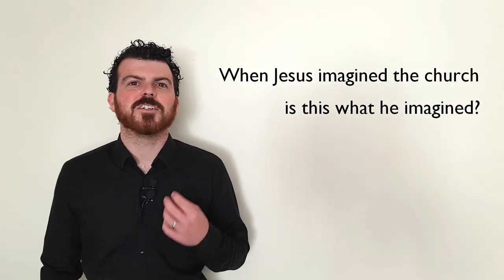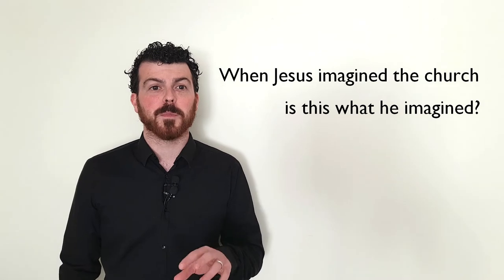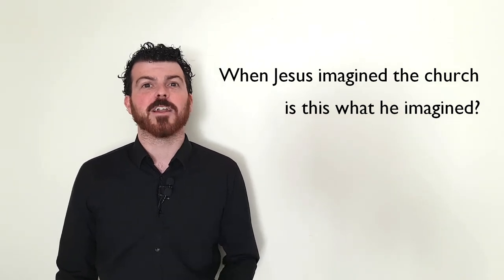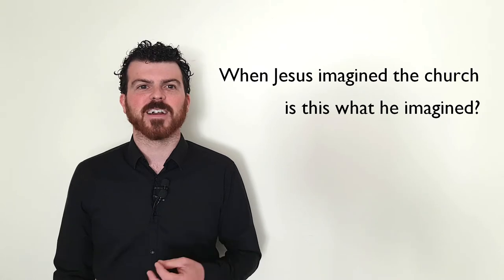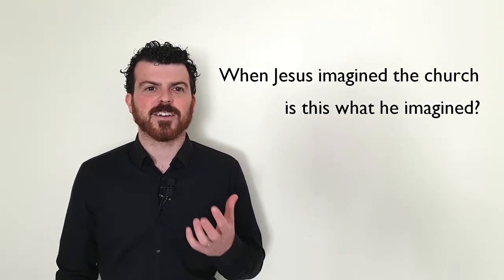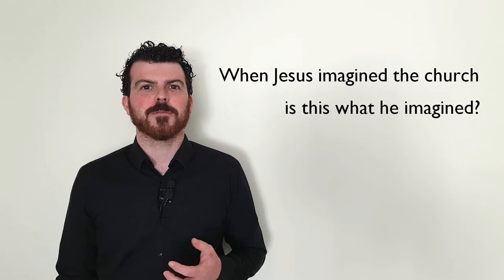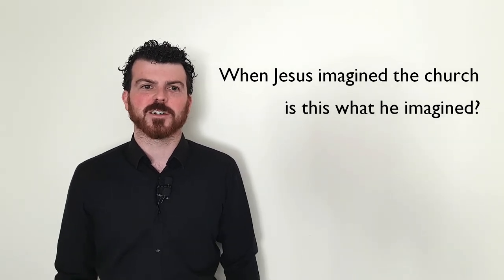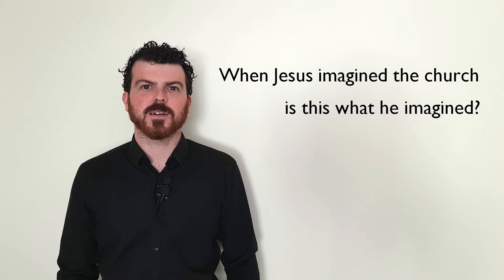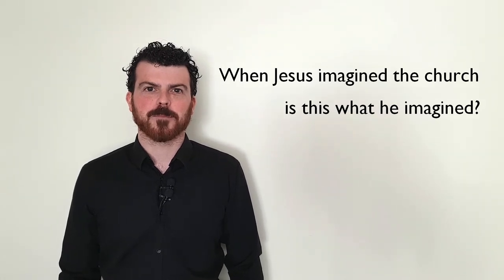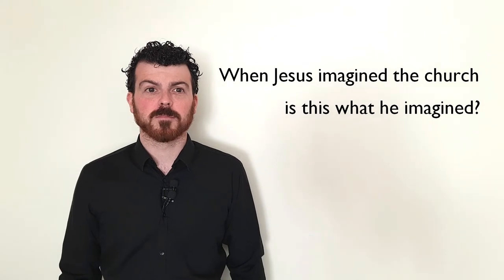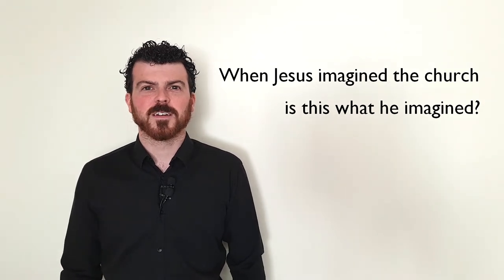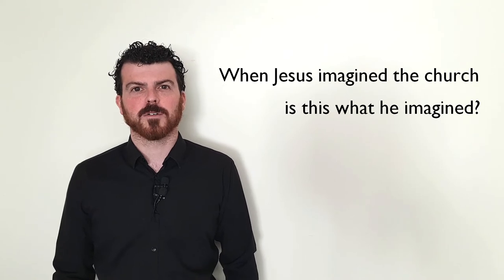How is Jesus' dream for what his people would be expressed in our words, in our priorities, in our activities, in our interactions, in our decor, in everything that we do as church? What parts express Jesus? And what parts don't? What parts don't express Jesus' dream for his people?